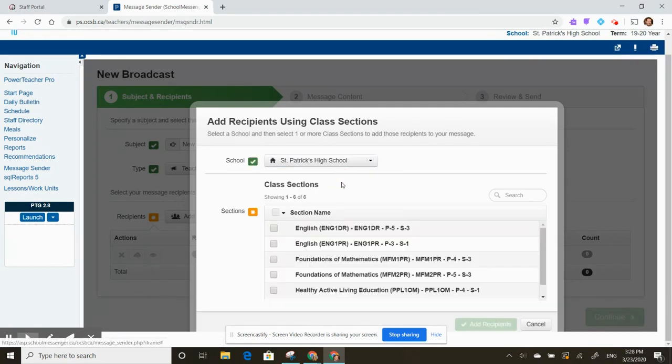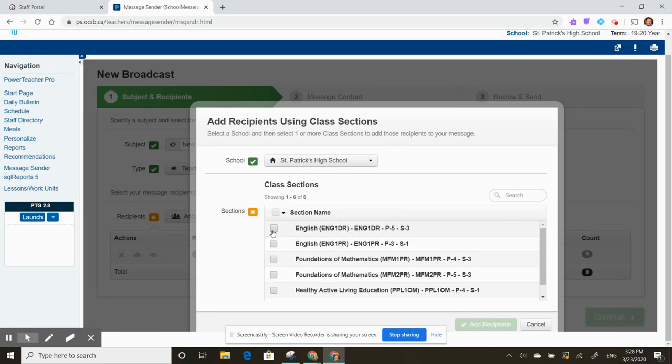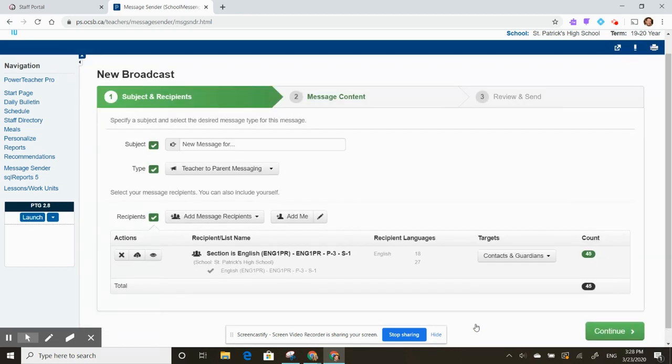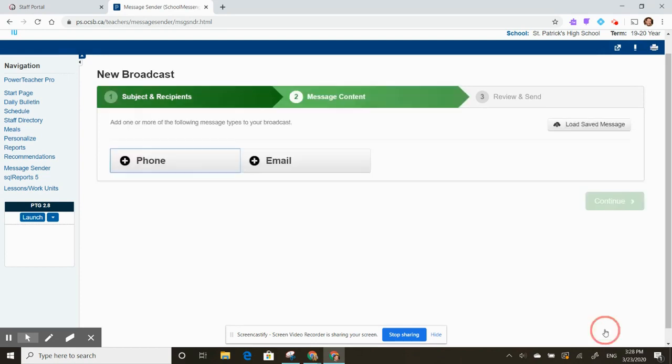Choose your class or section, add those recipients, and click continue.